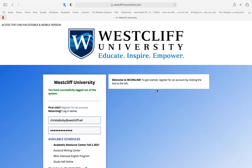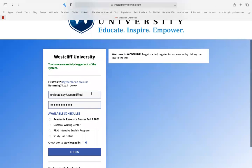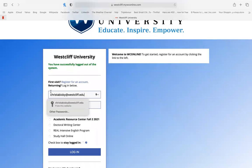To create an appointment through MyWCOnline, go to the login page, enter in your Westcliff email and ensure that you have already registered for an account. If you haven't, please register above.